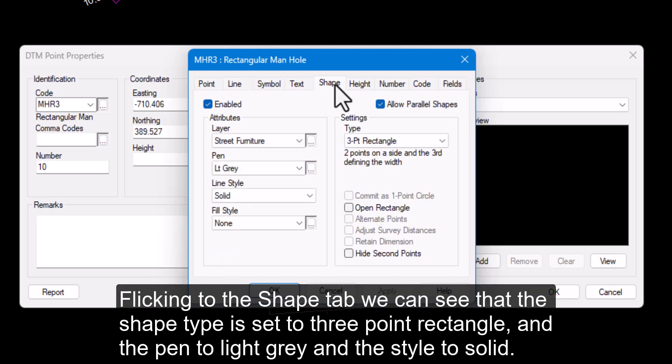Flicking to the shape tab, we can see that the shape type is set to three point rectangle and the pen to light grey and the style to solid.